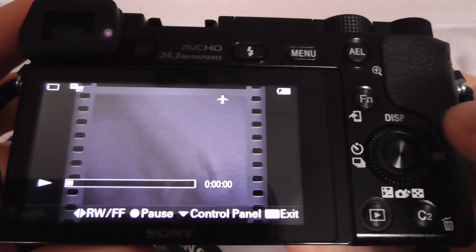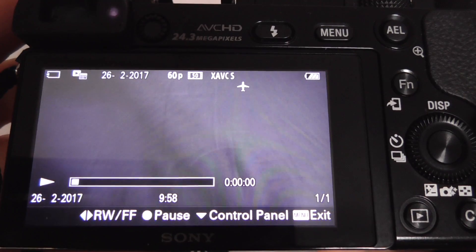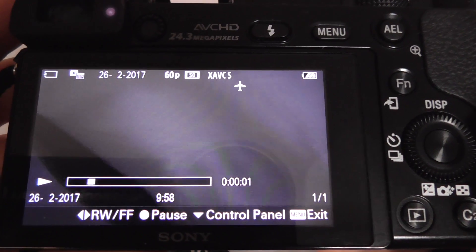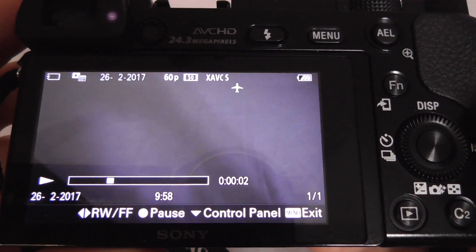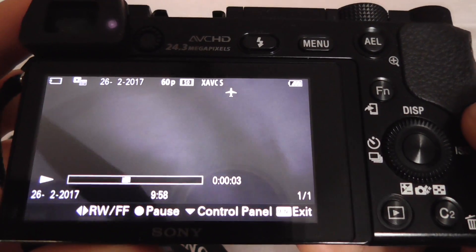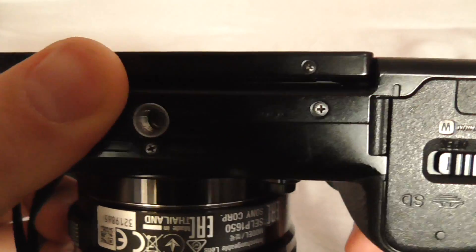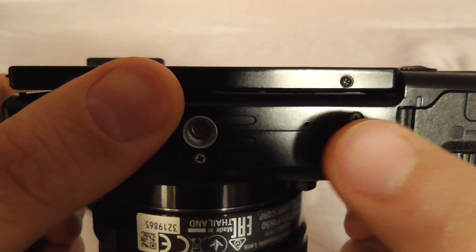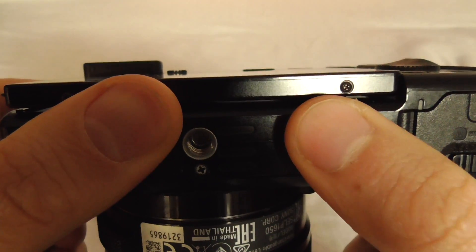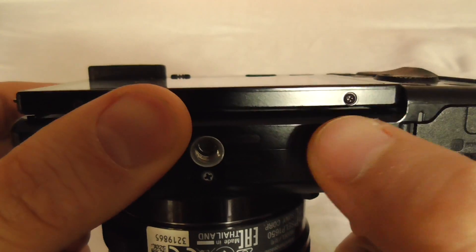Let's preview the video — and you should hear some sound on that video recording. That's the microphone working now.